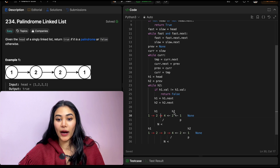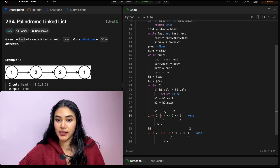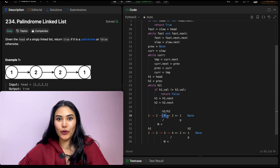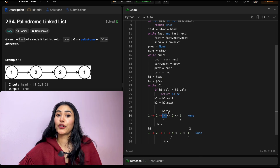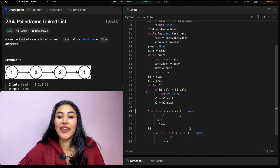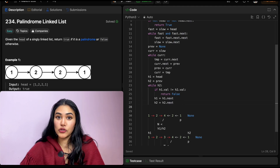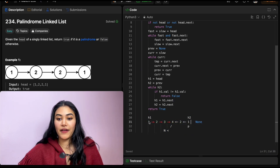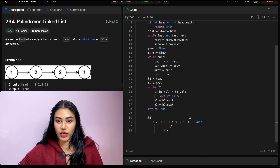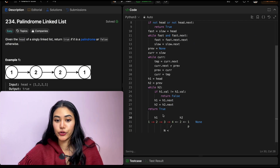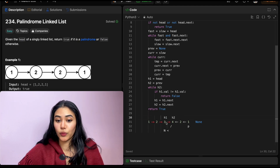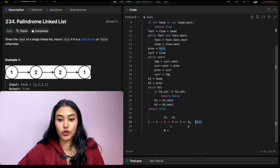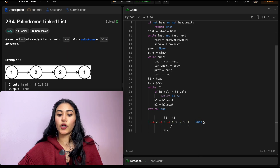We go back in the loop — h2 is not none, values are equal, so we move both to node four. We loop again; they're equal and pointing at the same node, so we move both to their next, which is none. We can't loop again, so since we haven't returned false, we return true — this is a palindrome. For the second example, after moving both pointers in once, h1.val does not equal h2.val, so we return false. These are not palindromes — they're not mirrored.